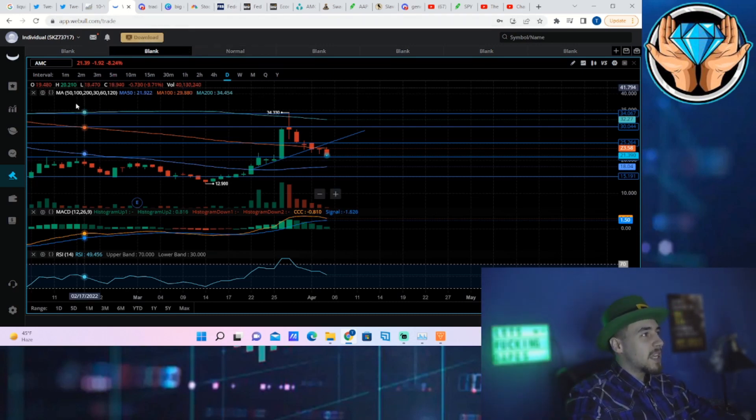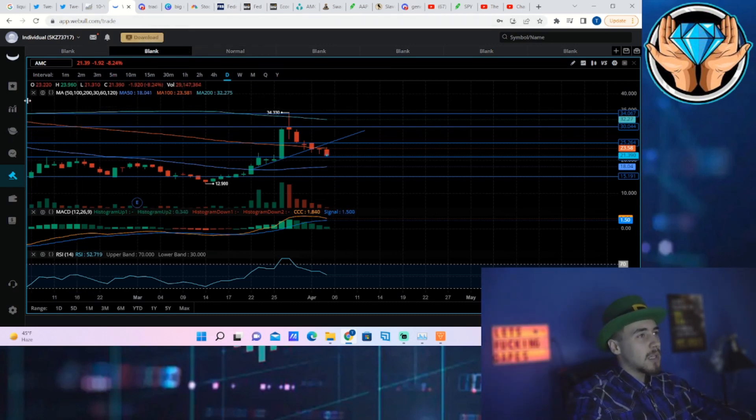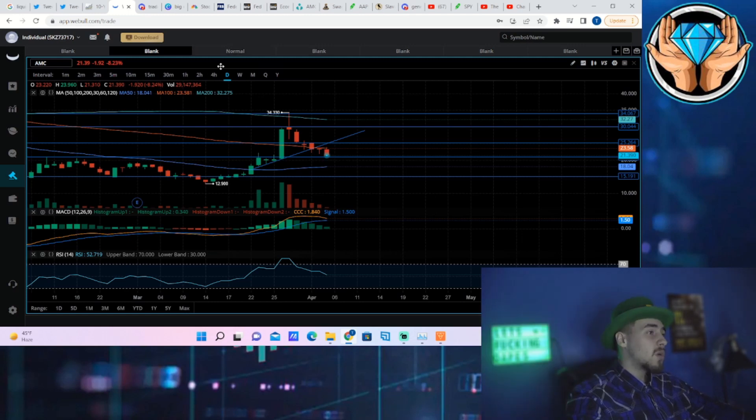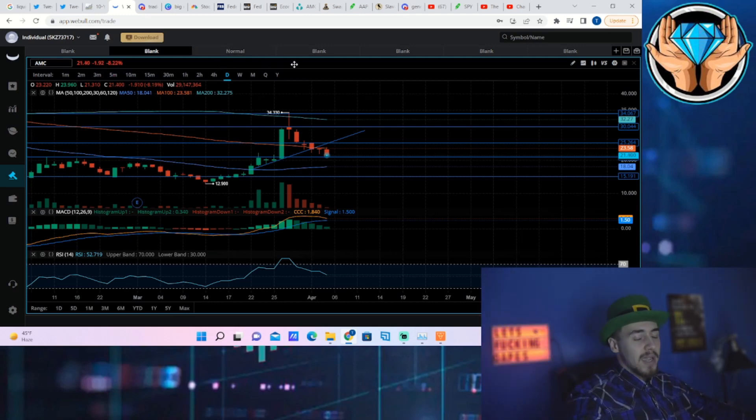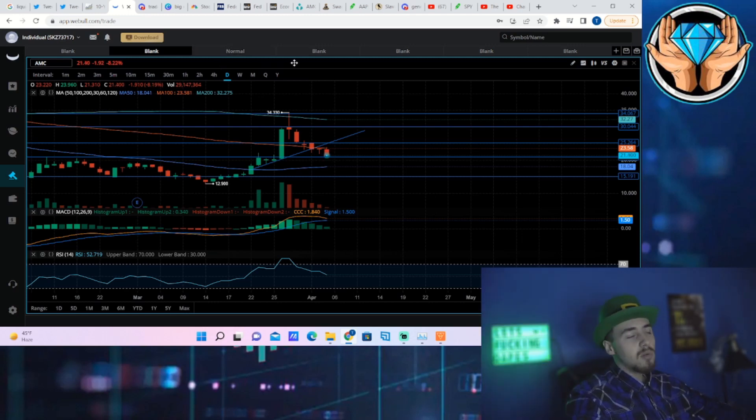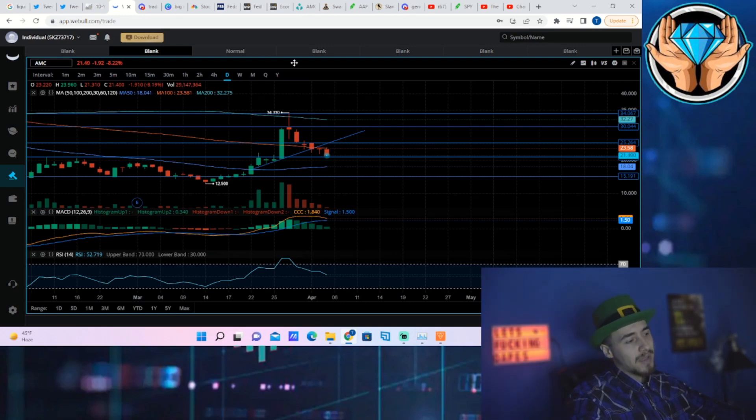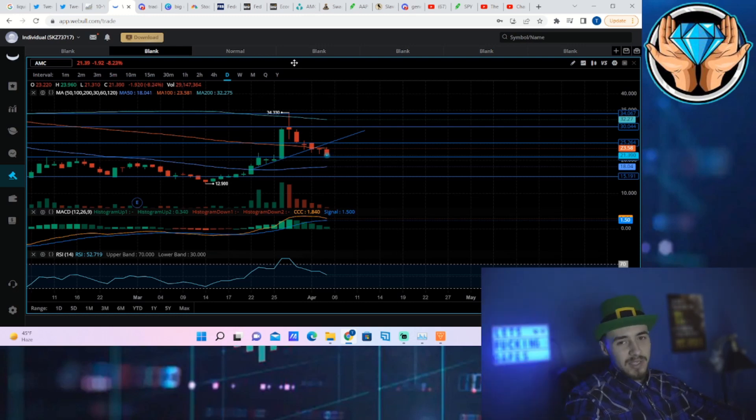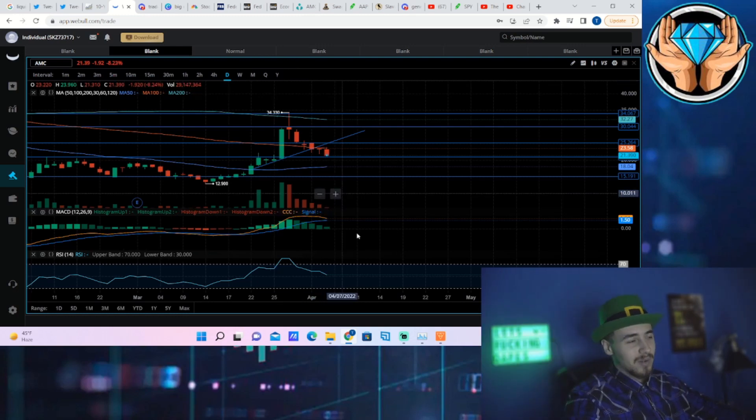That is basically going to be all for this video. That is all you guys need to know. AMC stock is going to go crazy tomorrow. Hit the like button, subscribe to the channel, come join the trading group, as well as follow me on Twitter. I will see you guys in the next one.